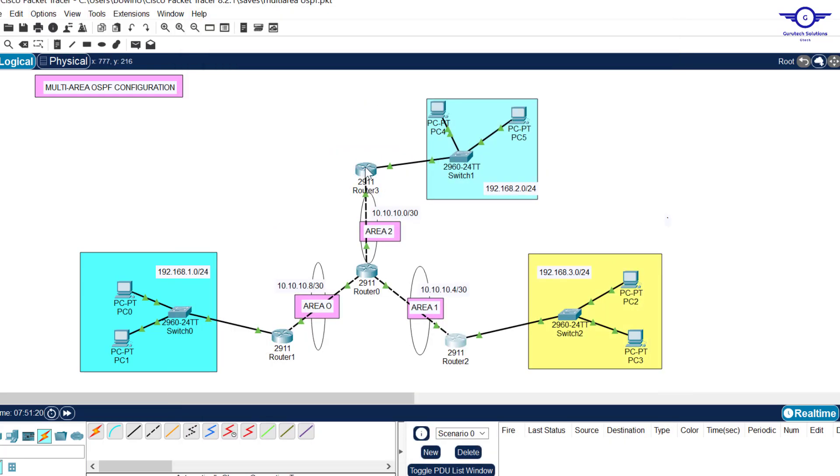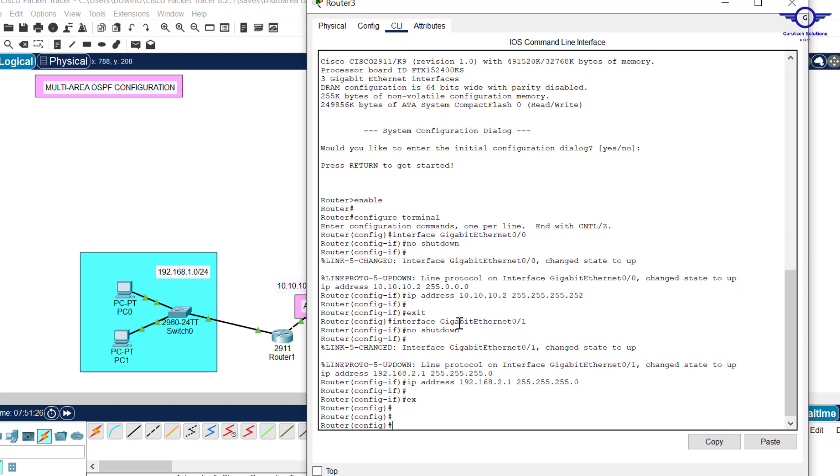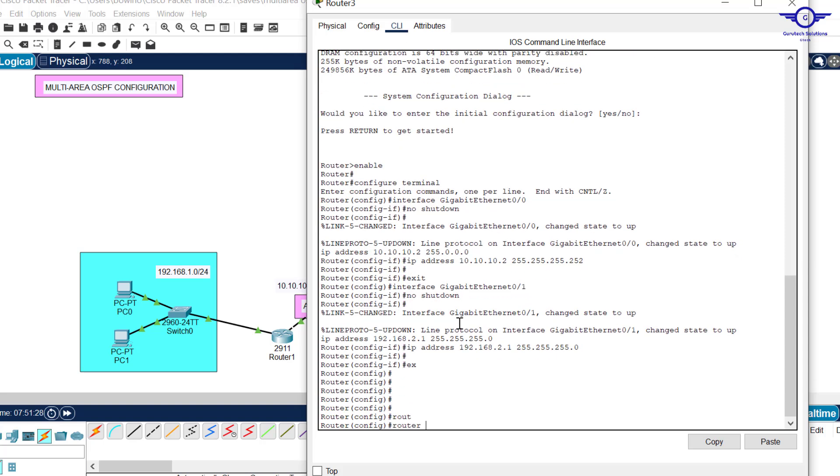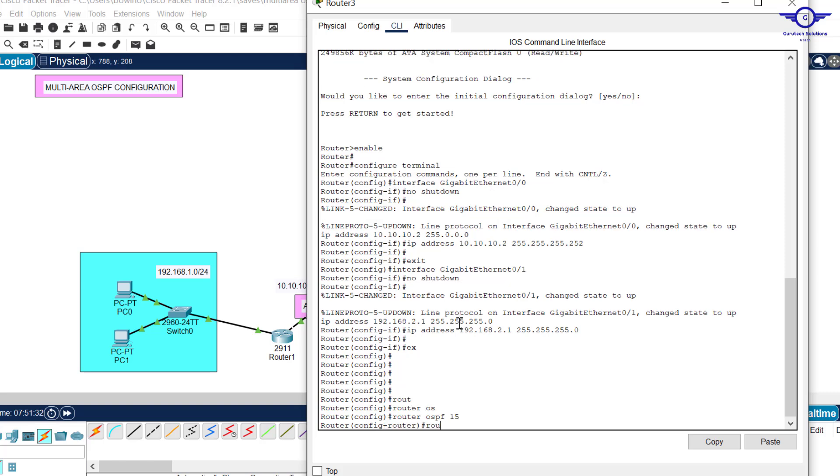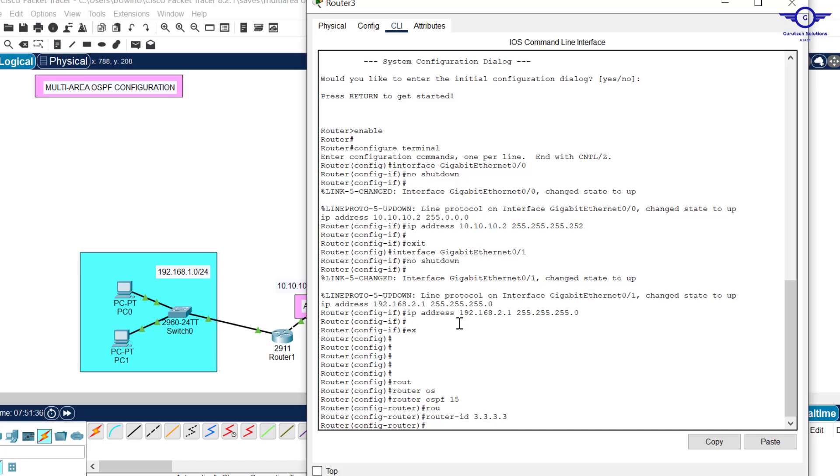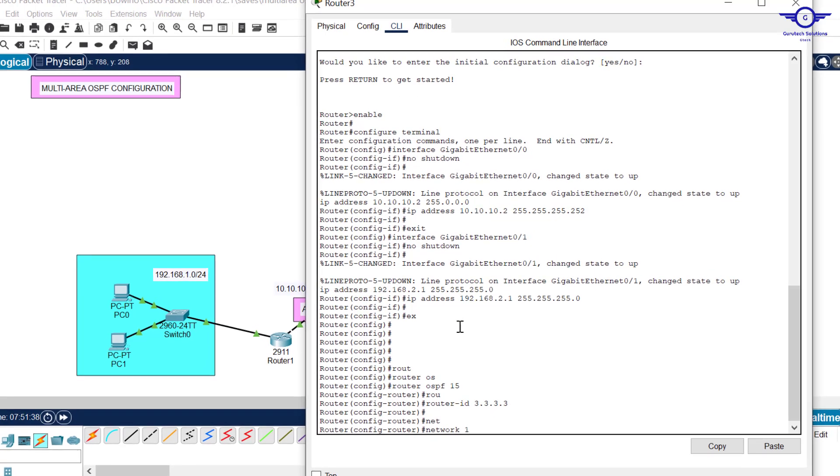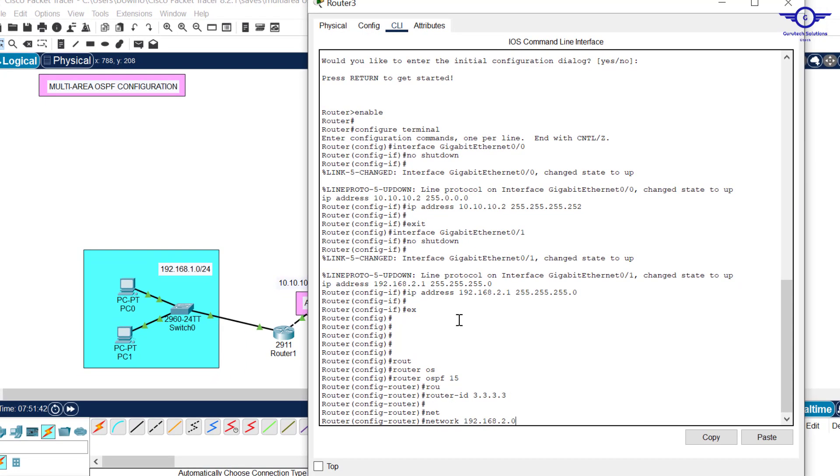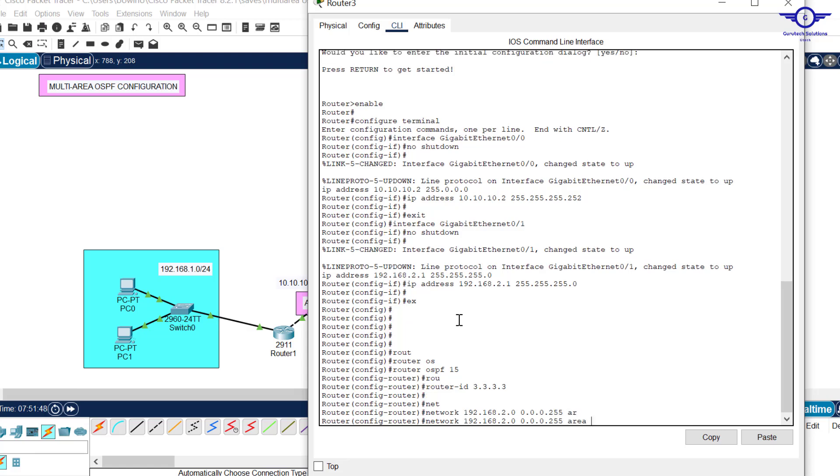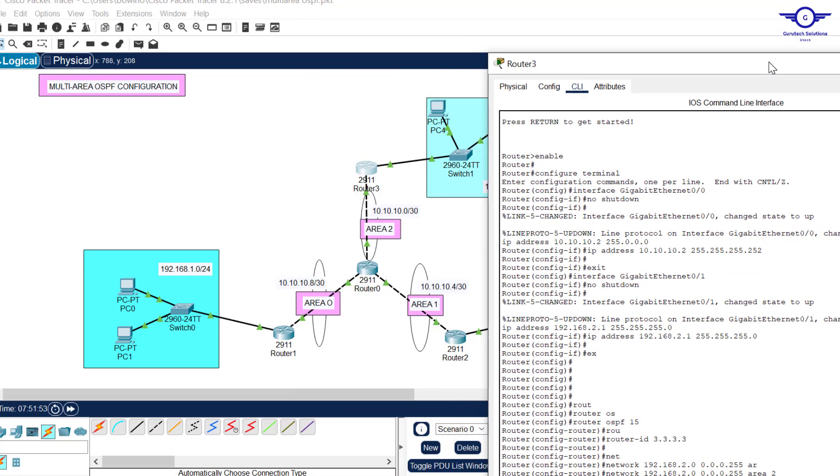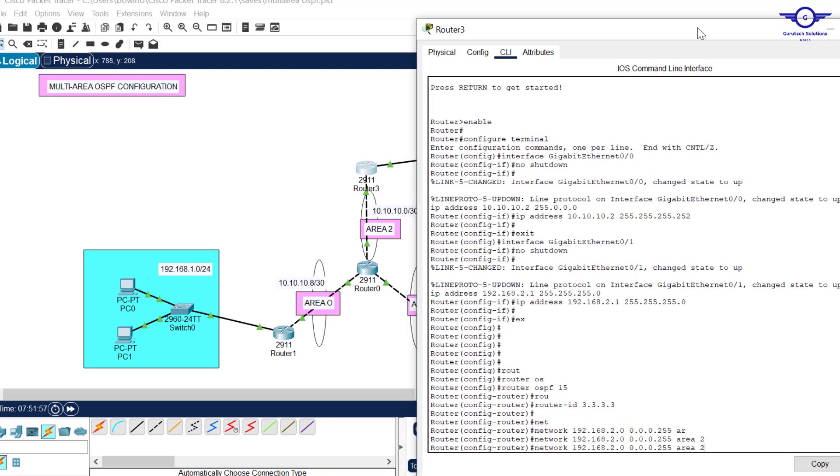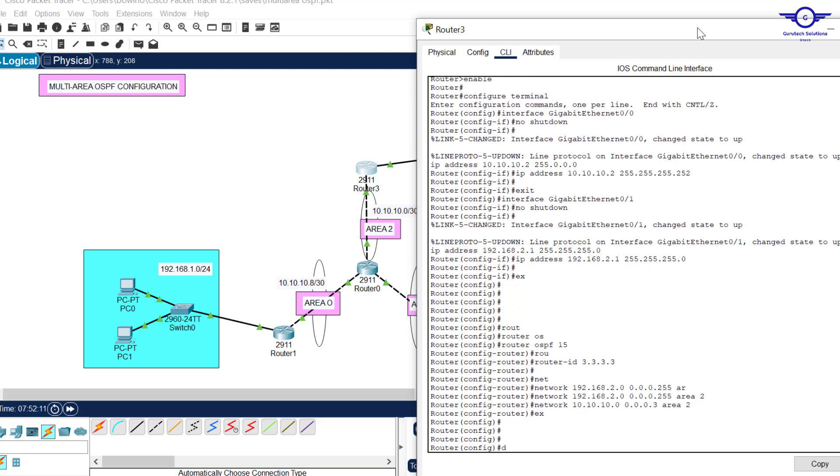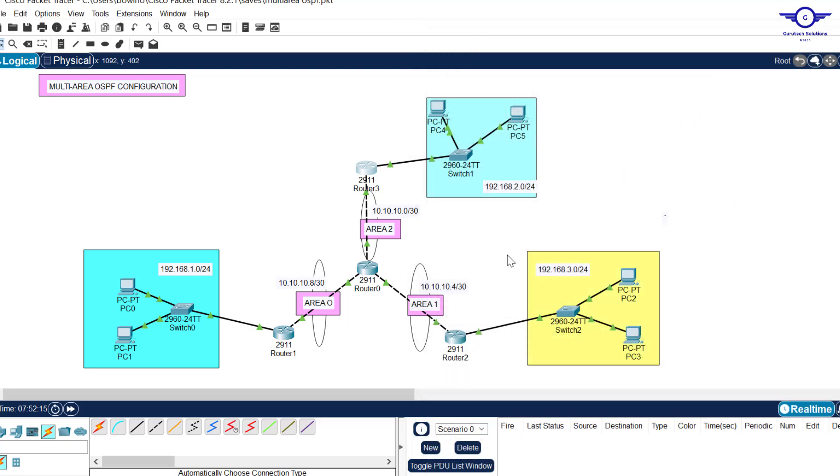Finally, go to this router and configure it to be area 2. Exit, router OSPF 15, route ID 3.3.3.3. The networks are 192.168.2.0, wildcard mask 0.0.0.255, area 2. Then we advertise the network 10.10.10.0, wildcard mask 0.0.0.3, area 2. Exit and do write.